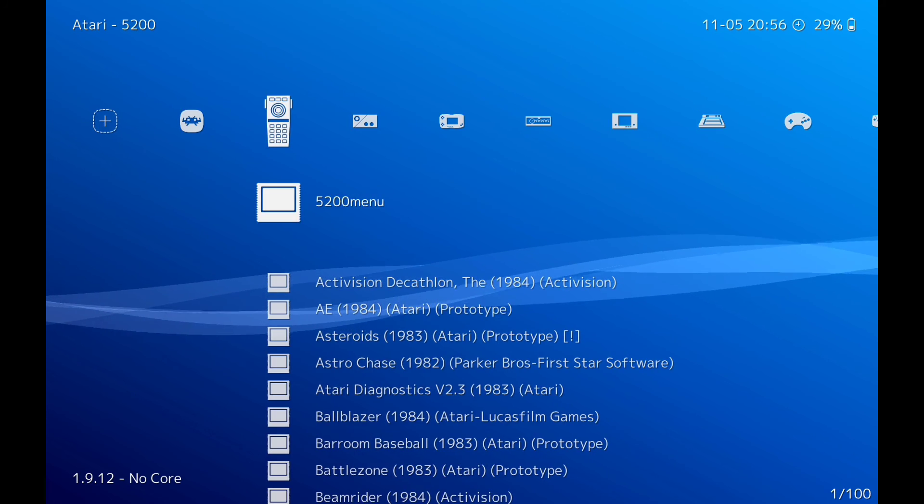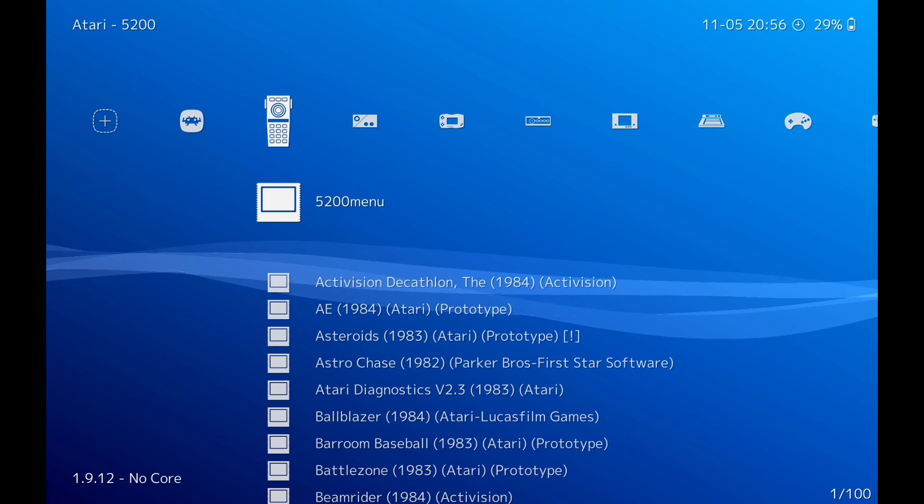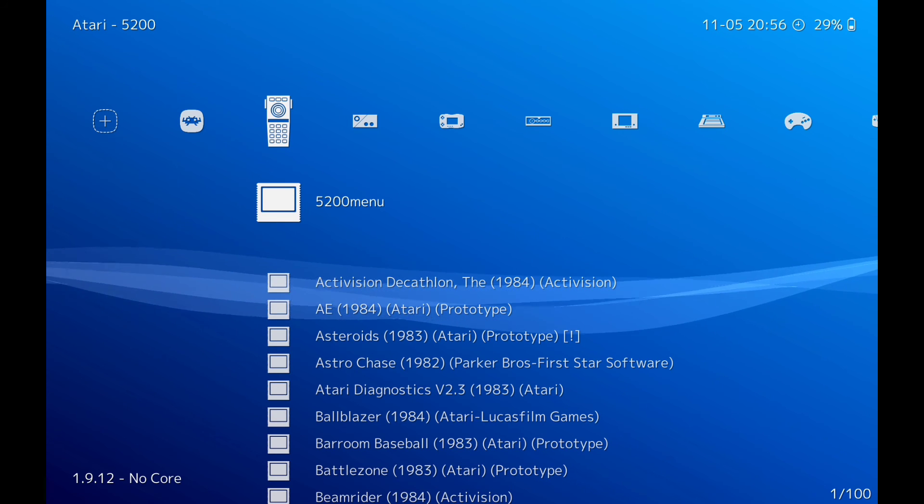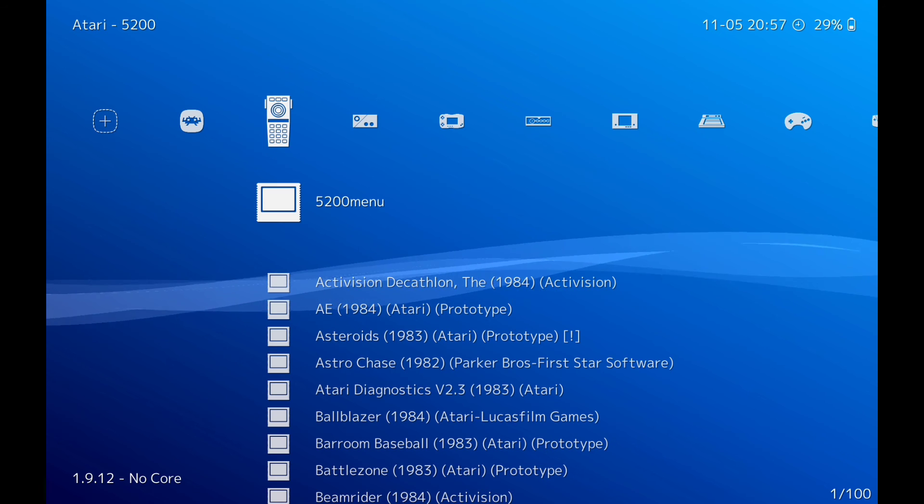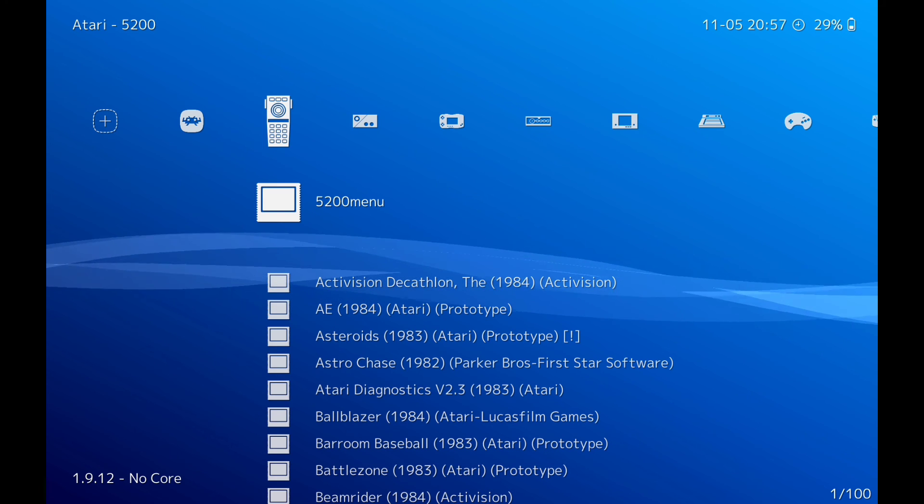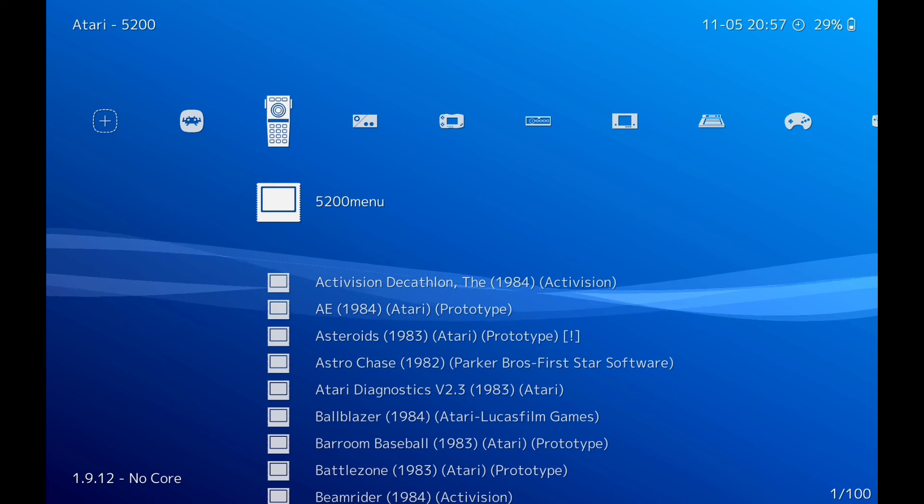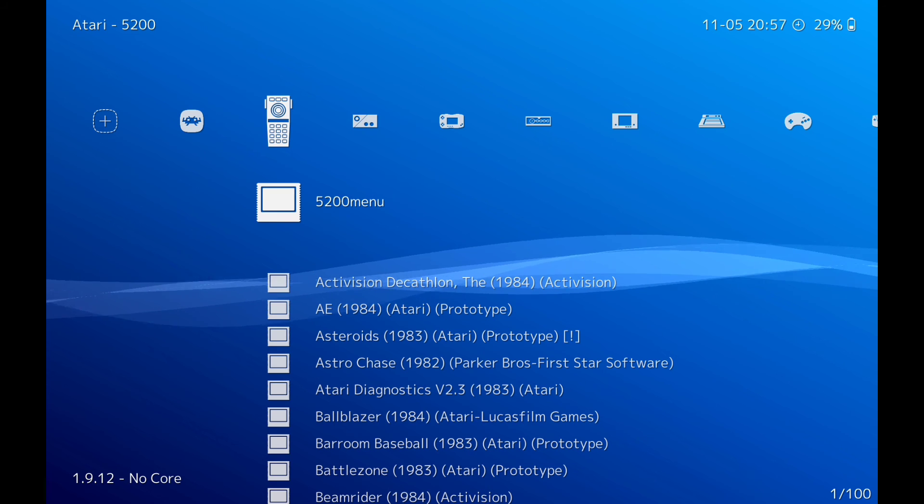So there you have it, quick short video. I mean it is confusing when you want to play a game and it's in your games folder but it's not showing up on RetroArch.